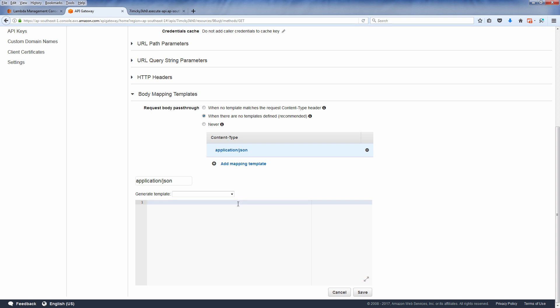Then type the mapping to your key1 in this format. We are going to map the key1 to input parameter on the request URL.